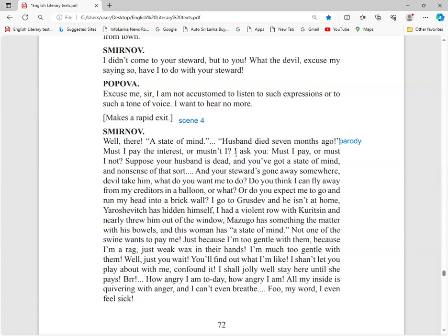Must I pay the interest or mustn't I? Now he questions. These are rhetoric questions, another technique used in speeches. No answers are expected. You can sense Smirnov's anger, disappointment in these words. I ask you, must I pay or must I not? But Popova is silent.